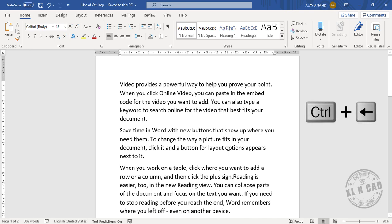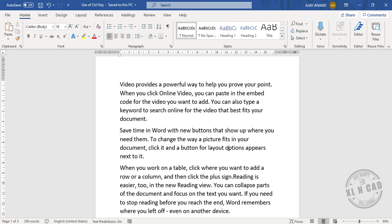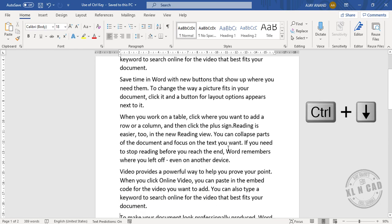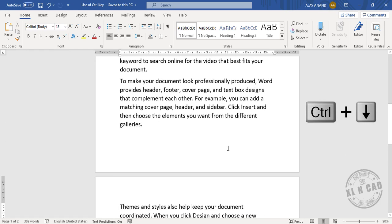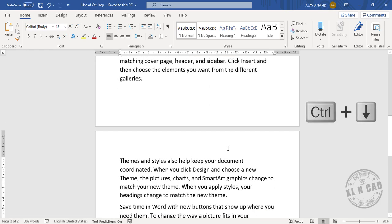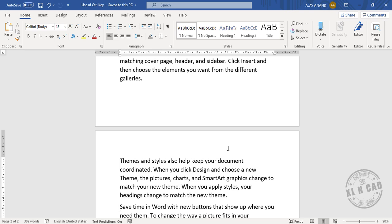Ctrl+Down Arrow will take us to the beginning of the next paragraph, and Ctrl+Up Arrow to jump to the previous paragraph.